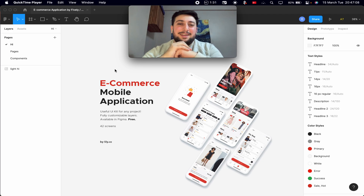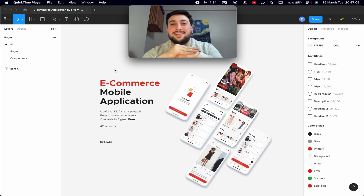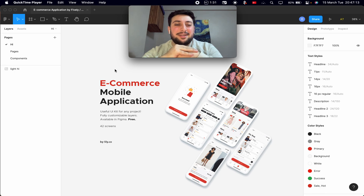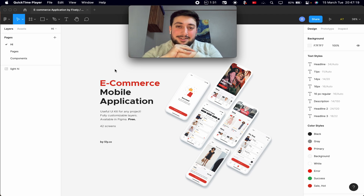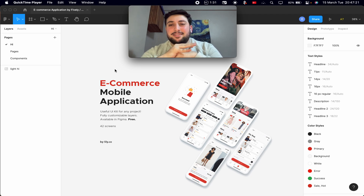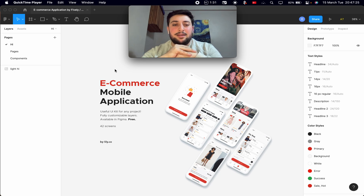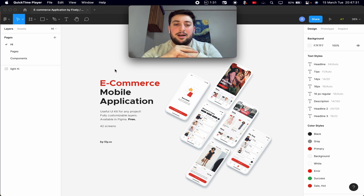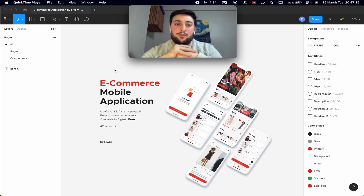After a long time, I'm starting a new long series today. This series is about a fashion e-commerce mobile application with Flutter. This is not just a UI kit — my goal is an end-to-end application. I will use Supabase as the backend. I had not used Supabase before, so I'm going to learn with you.